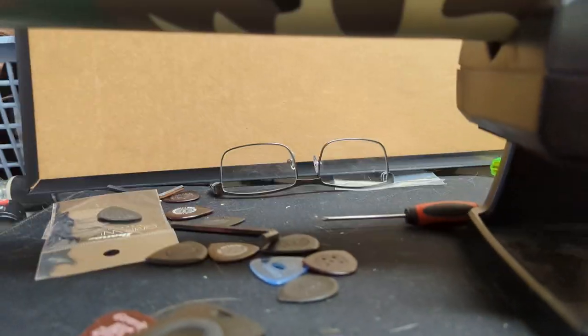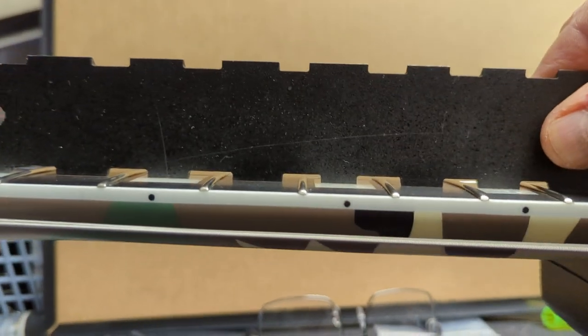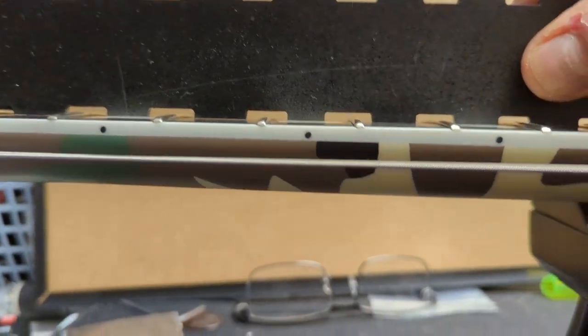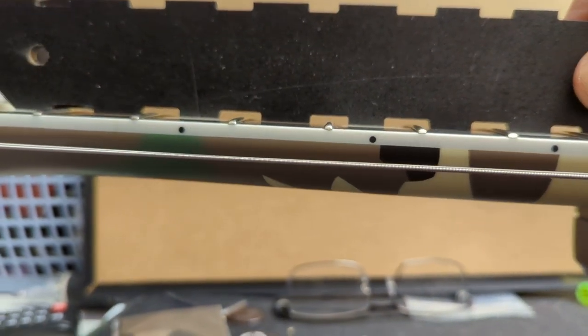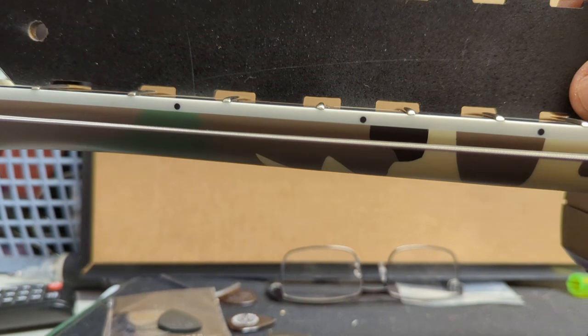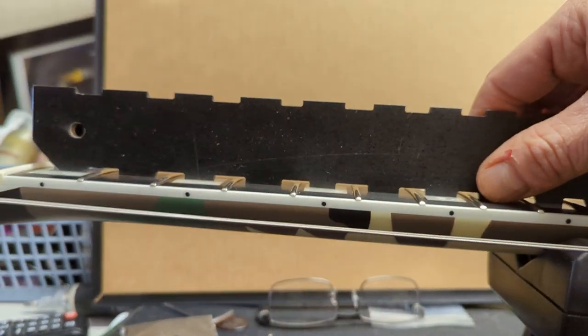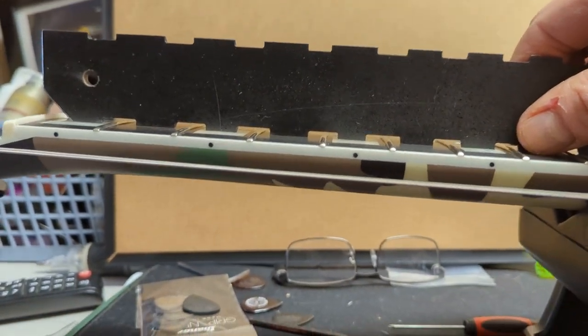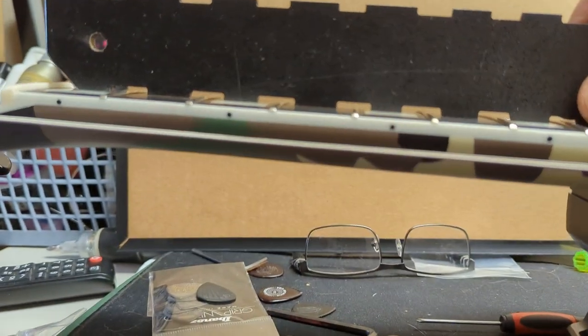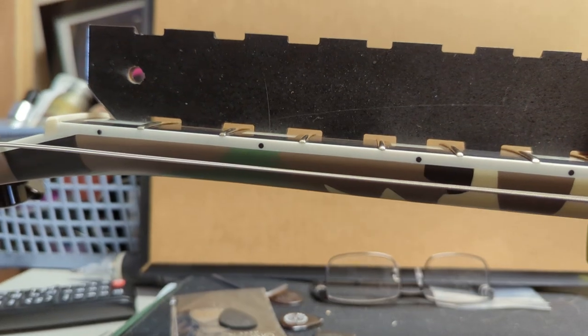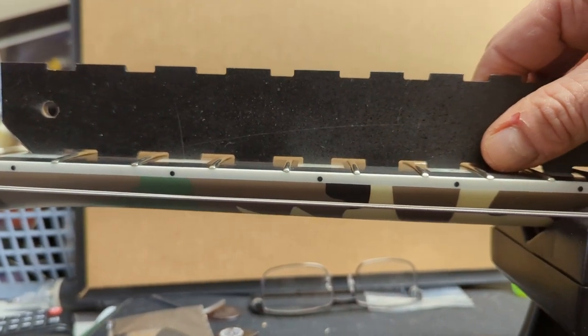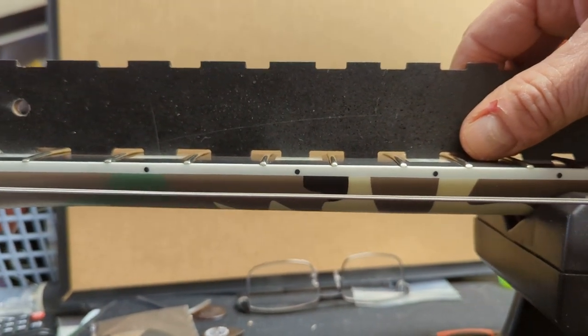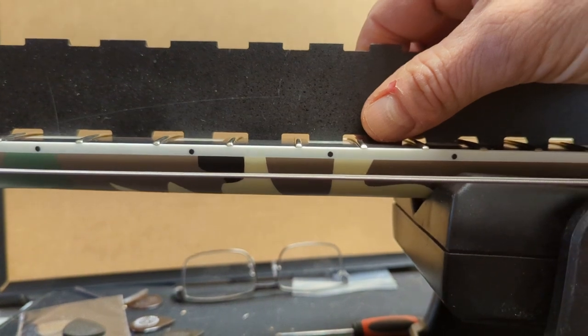When I put the strings on, and I had to put some really heavy strings on, it gave me a tiny bit of relief. But I cannot stop the string from rattling because there's just not enough relief. The neck is just too back bowed to be usable.